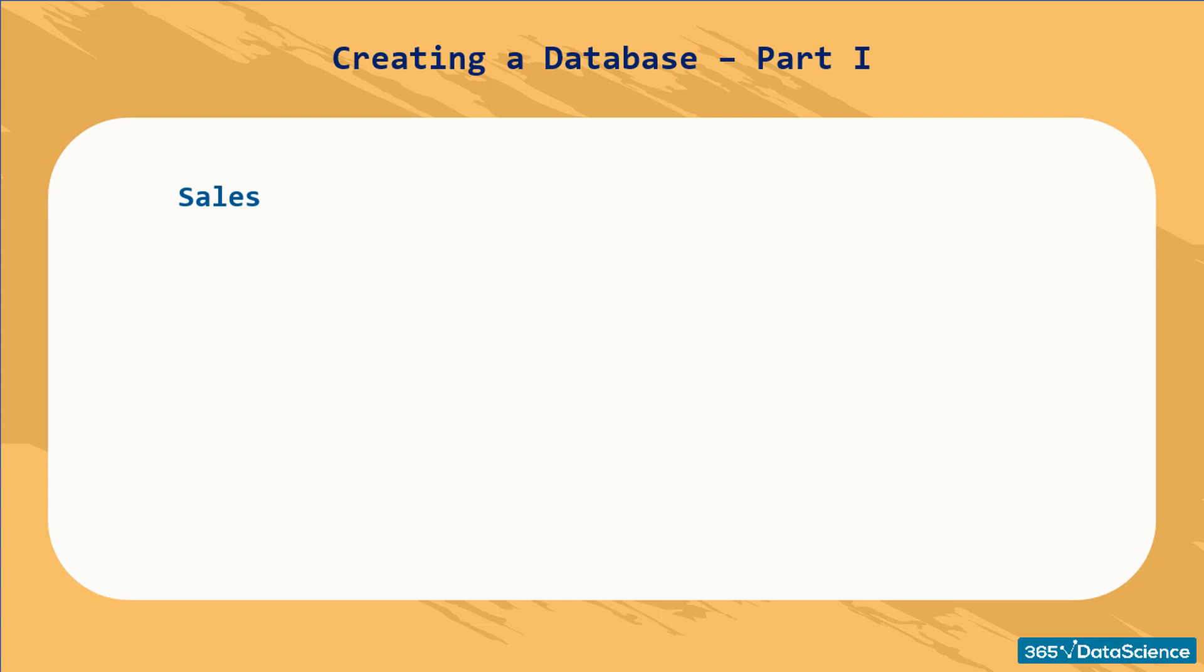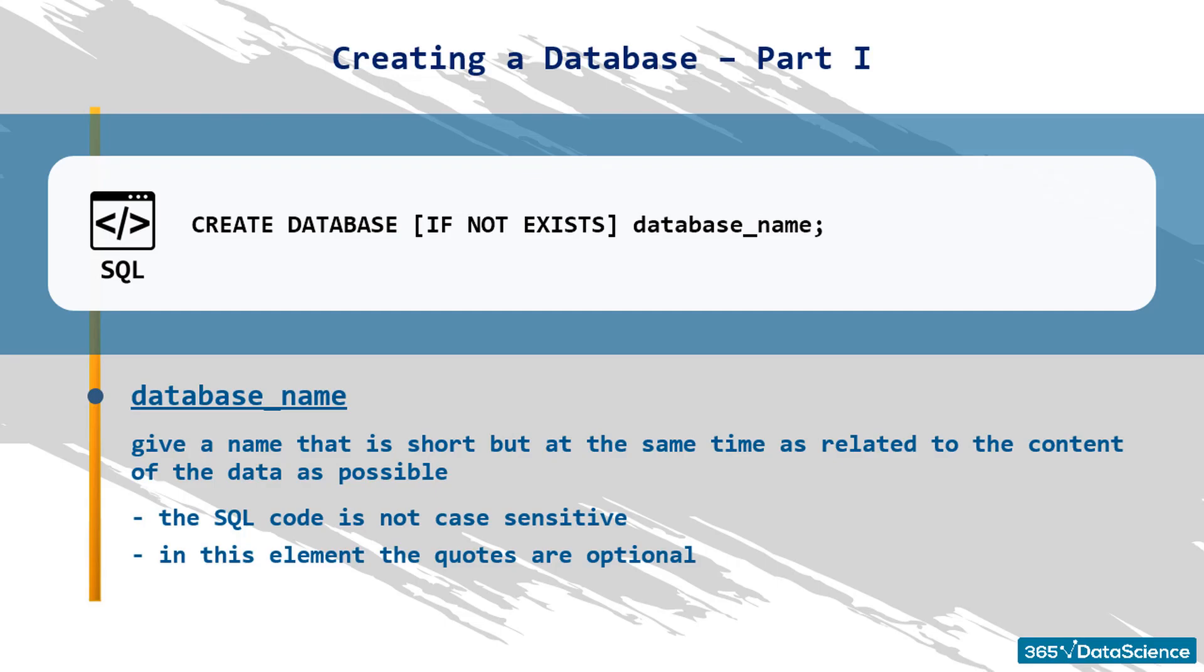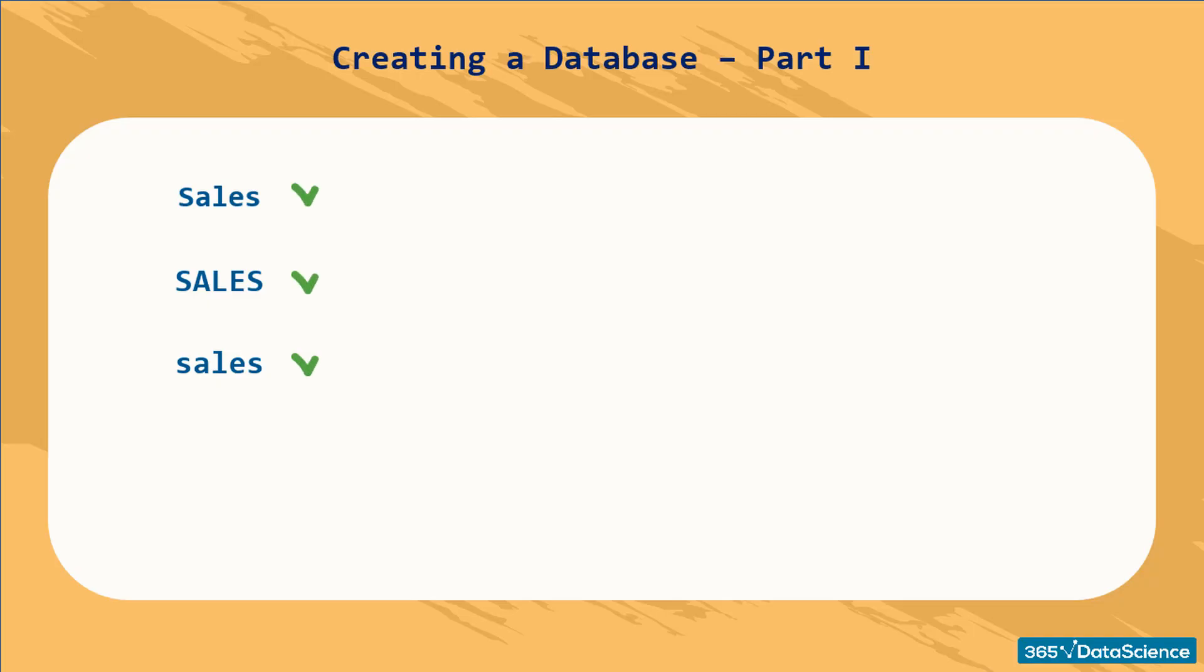Whether you use uppercase or lowercase letters only, or both, it's the same for SQL. The SQL code is not case-sensitive, neither when assigning names of objects nor when writing queries. Otherwise, in this element, the quotes are optional. You could either say Sales within quotes or without using any quotes. It makes no difference.